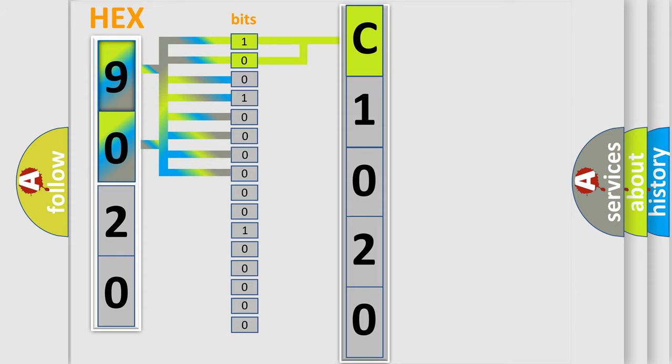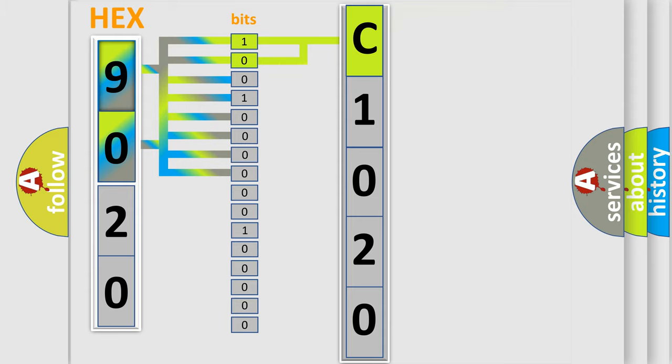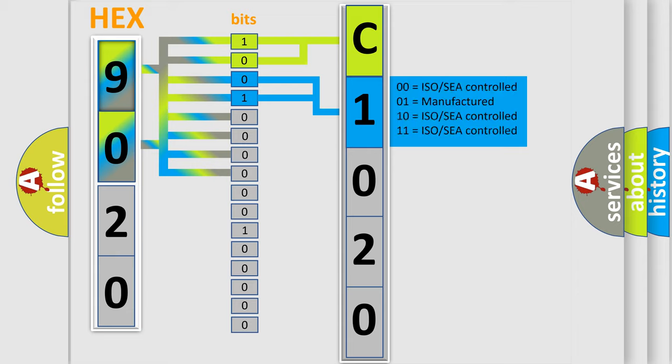By combining the first two bits, the basic character of the error code is expressed. The next two bits again determine the second character.